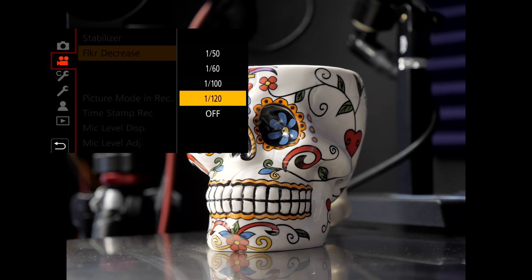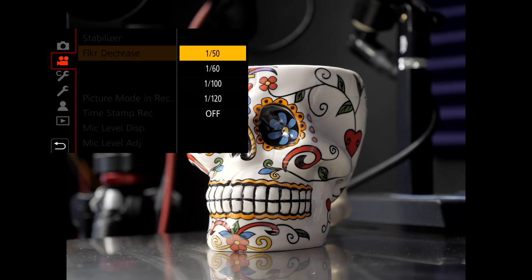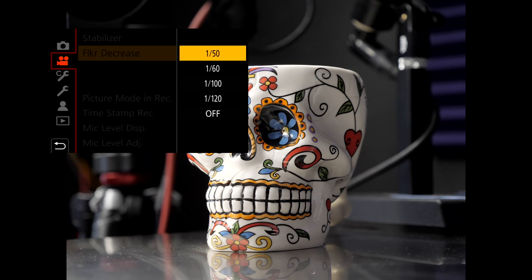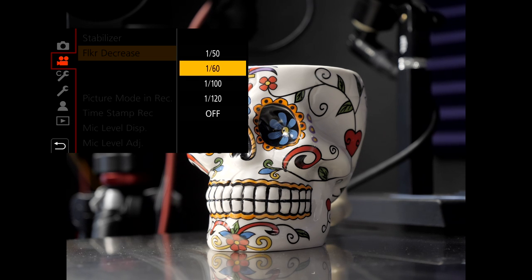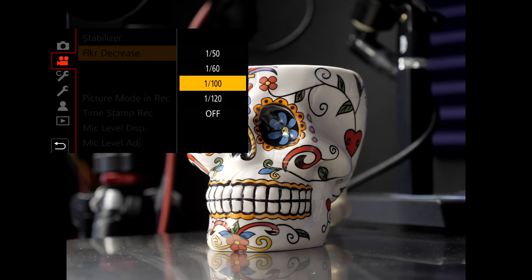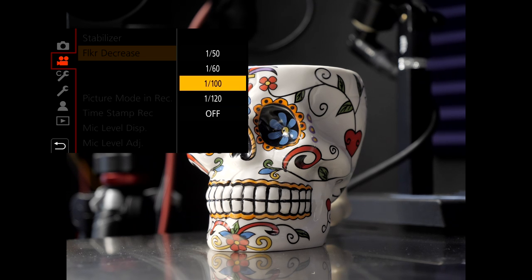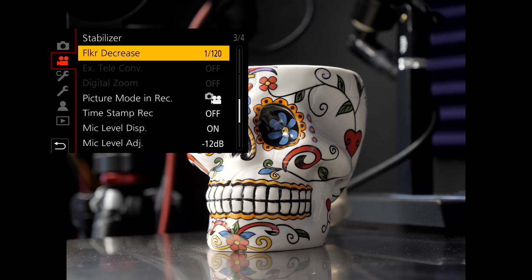So you have: Off, 1/20th, 1/100th, 1/60th, and 1/50th of a second. These are standard frequencies. If you're in the US, you should be using 1/120th; in Europe or anywhere with 50Hz, 1/50th. That's the difference there — it doubles to 1/100th and 1/120th as well if you need a faster shutter speed. The idea is that whatever you set it to, you're forcing the camera to shoot at that shutter speed. So I set Flicker Decrease to 1/120th of a second.